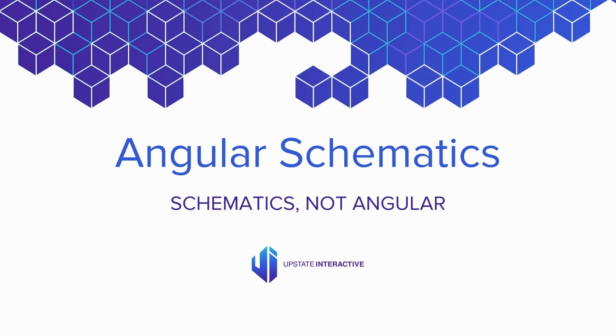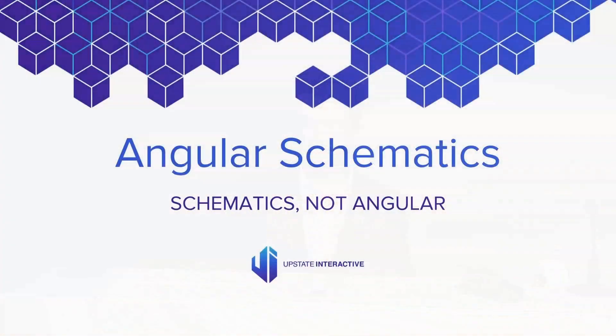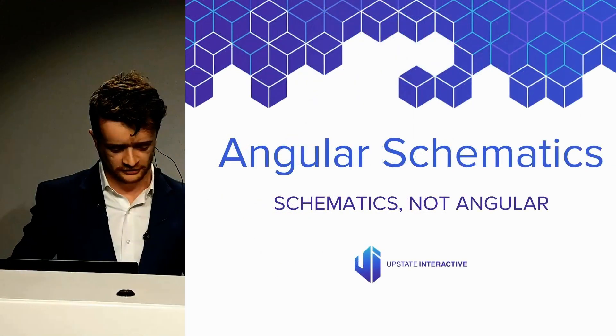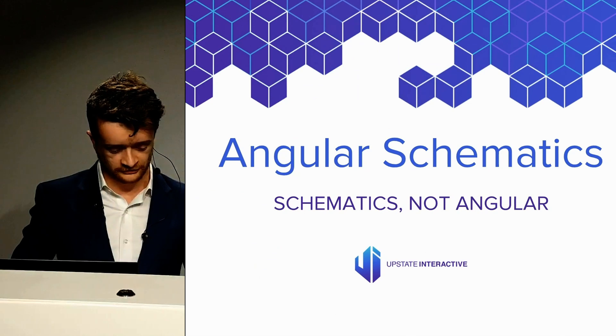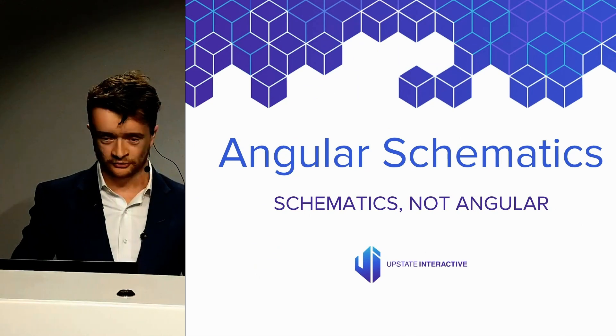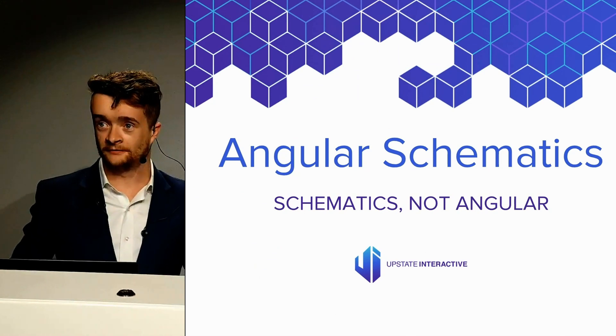Schematics is not Angular. This is something that is easy to not understand and not get the most value out of. Angular is the library that we all build applications with.